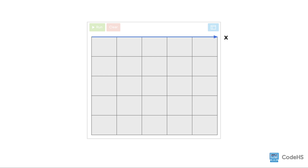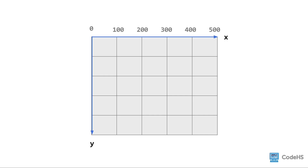The x-axis is along the top of the grid. The y-axis goes down along the side of the grid. The x-coordinates increase as you move to the right horizontally, and the y-coordinates increase as you move down vertically.